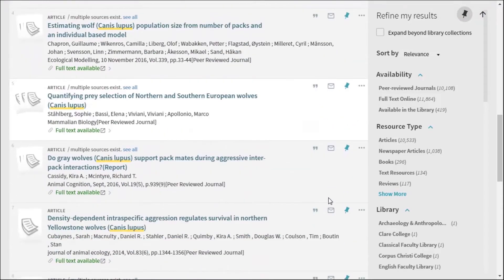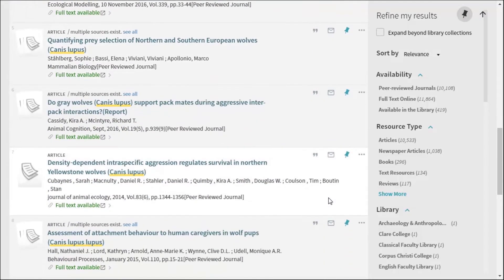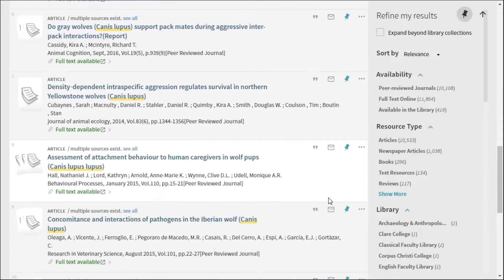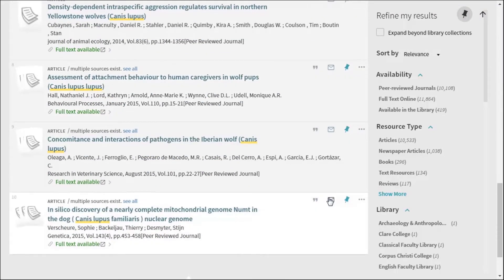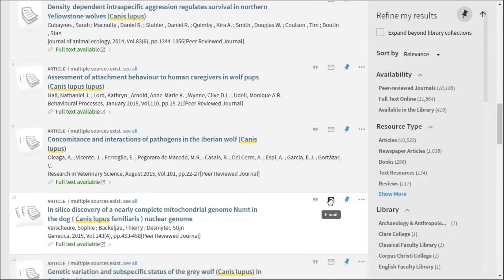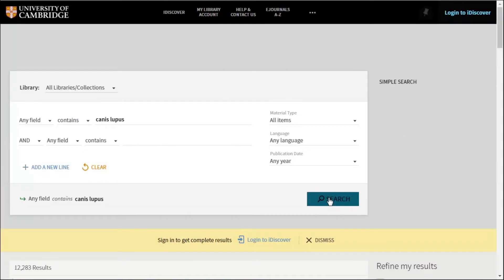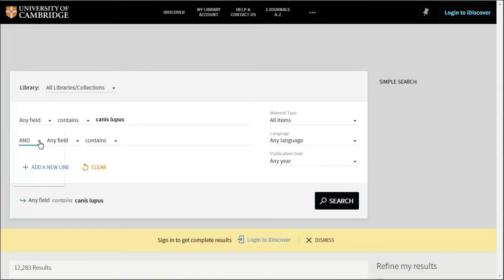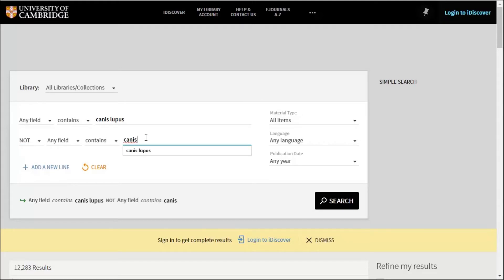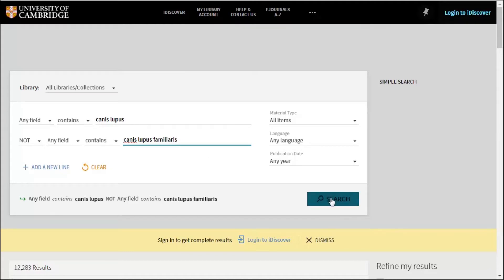As we don't really want any dog-related results, we can use the and or not dropdown menu and by selecting not and then entering canis lupus familiaris into the accompanying box, we're eliminating these search terms from our results.